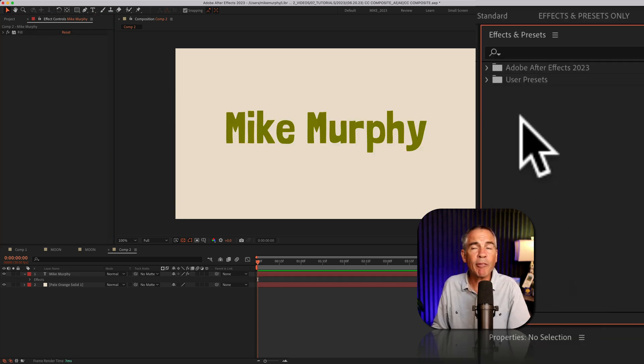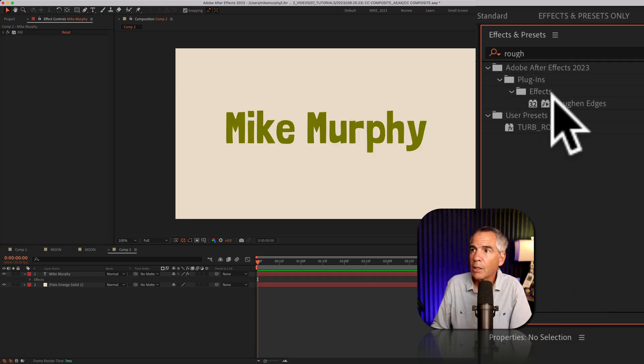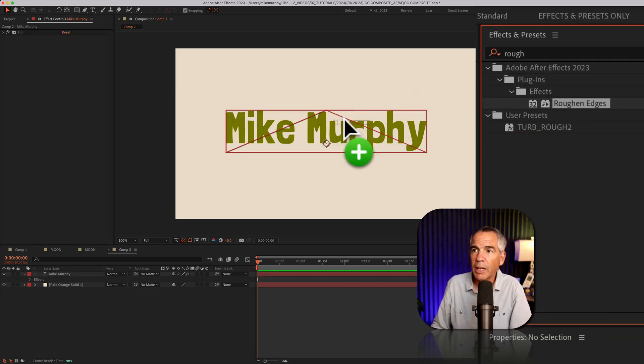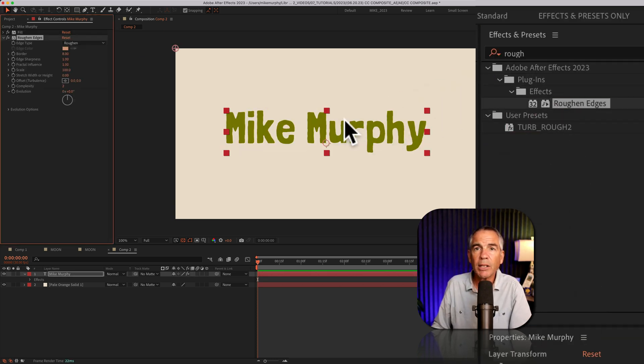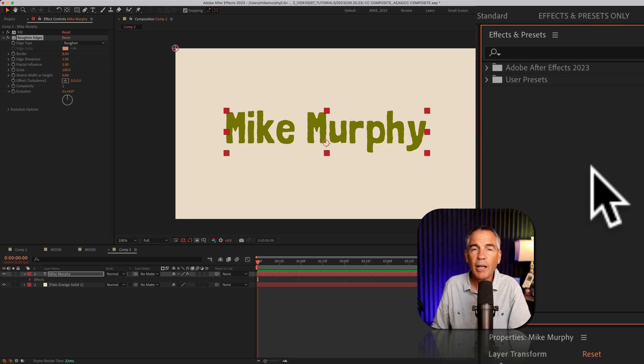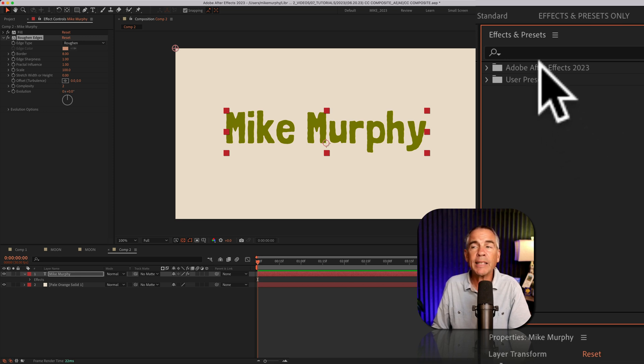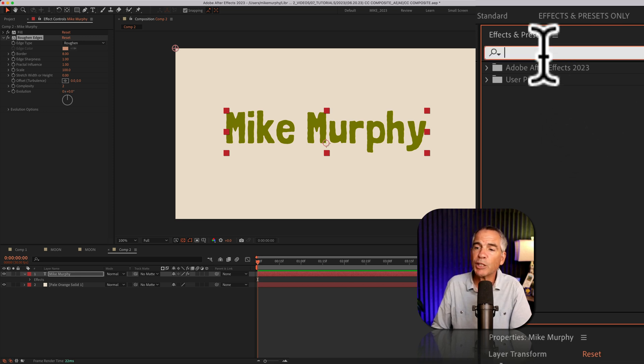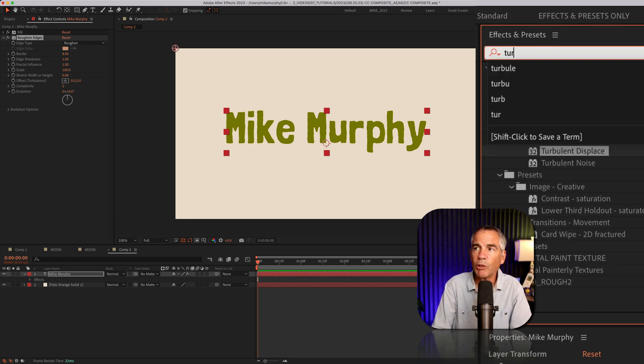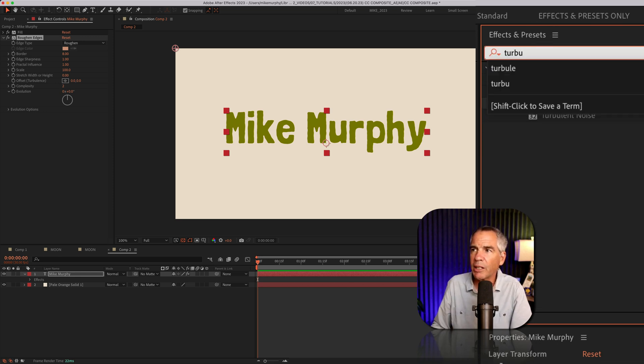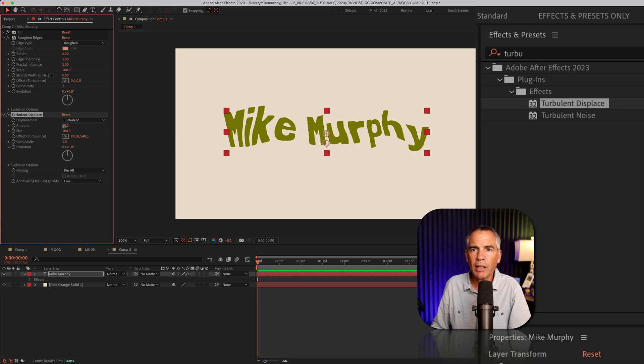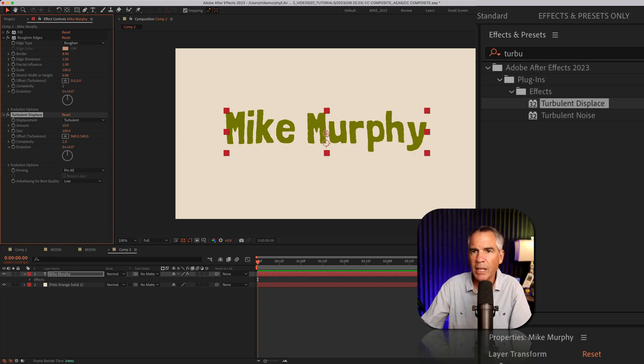Next, I'm going to add roughened edges. I'll drag that onto the text layer. And finally, I'll add turbulent displace, which will really exaggerate the effect here. I'm going to change the amount down to 10.